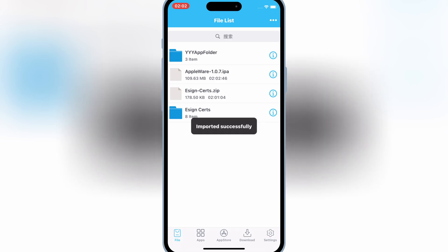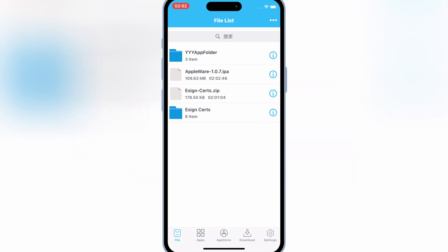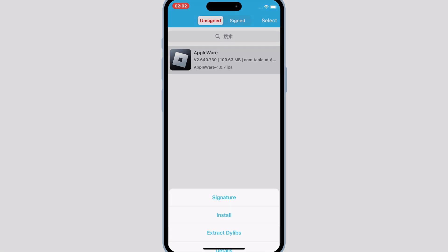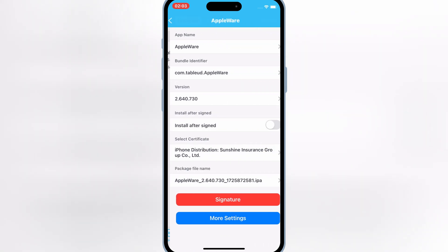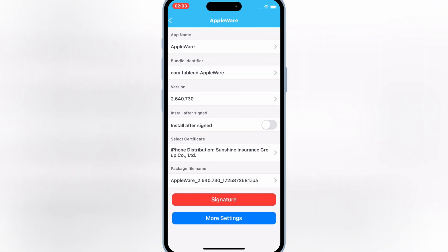Once your IPA file imported successfully, hit on the apps, then hit on your app, then hit on signature, and hit signature again.